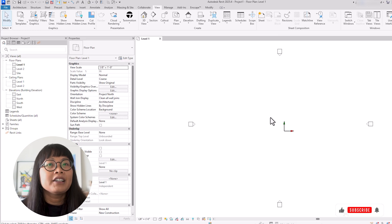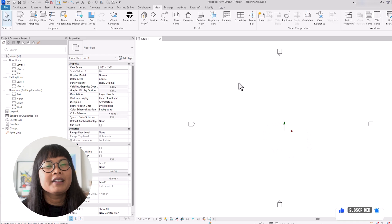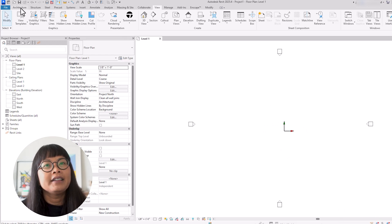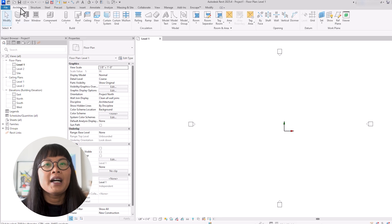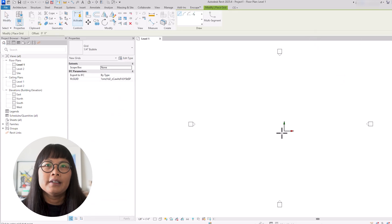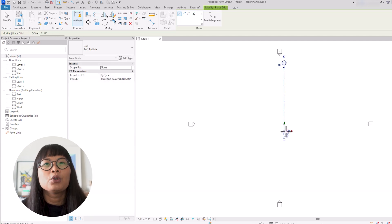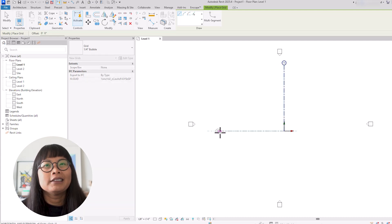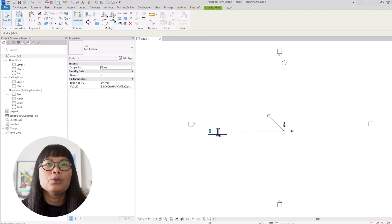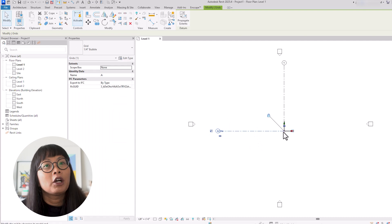What I like to do when starting a new project is place the starting grid point at this origin, which is 1 and A. To do that, let's go to the architecture tab and create a grid. You should be able to snap to the internal origin. Also, when creating your own Revit template, it's good to have this already established with the grids, so that every time you create a new project, you already have the starting point set.